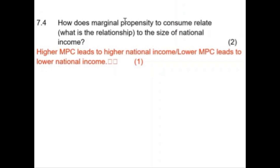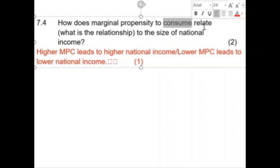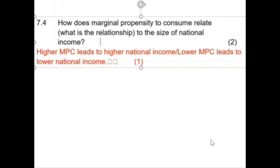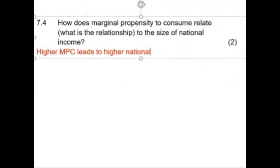How does the marginal propensity to consume relate to the size of national income? They're trying to ask: how does our spending affect income? The answer: higher MPC means higher spending, which leads to higher national income. Lower MPC leads to lower national income. The more money we spend, the bigger the ripple — think of that stone thrown into water. That's two marks for free.